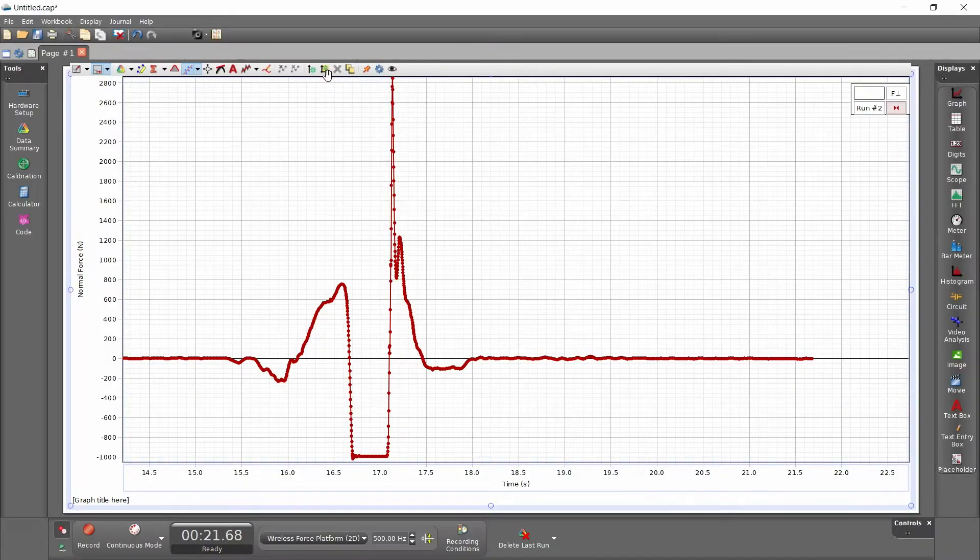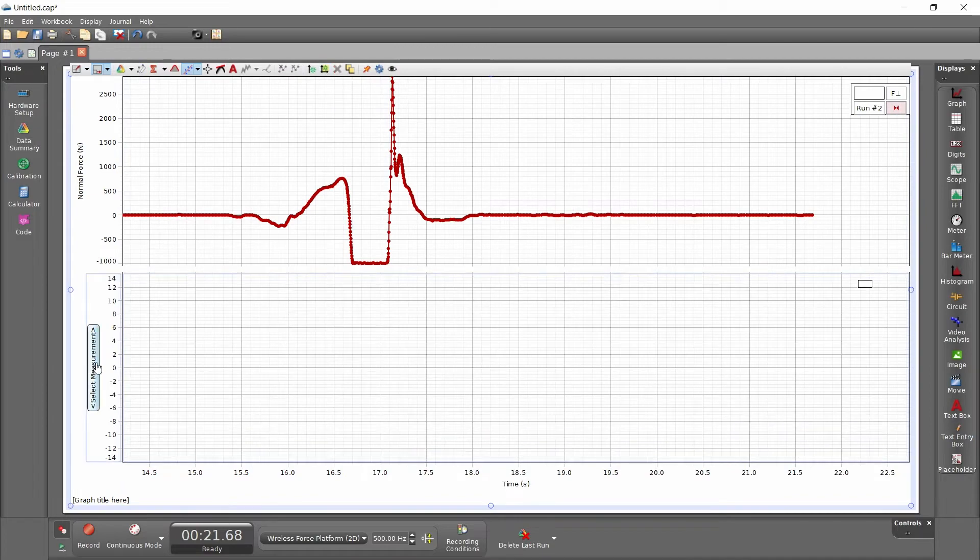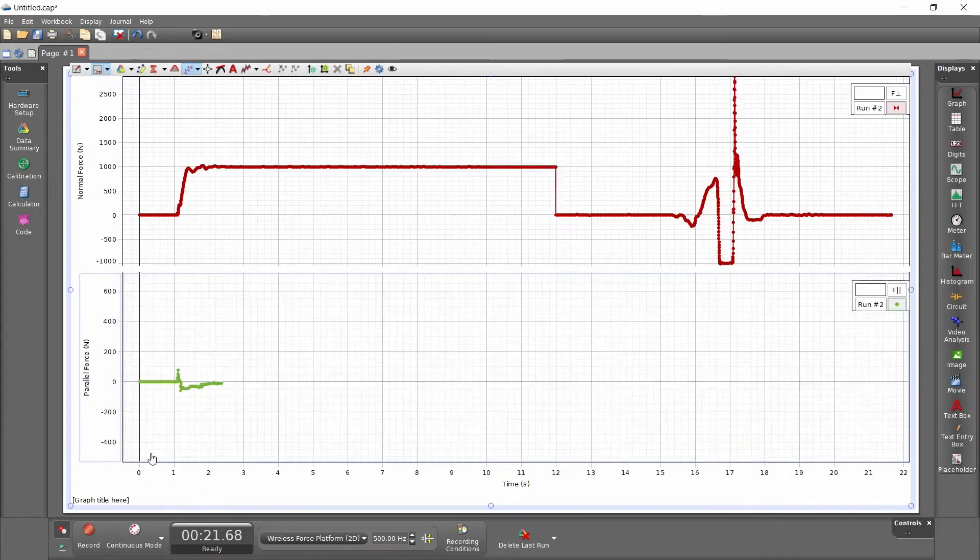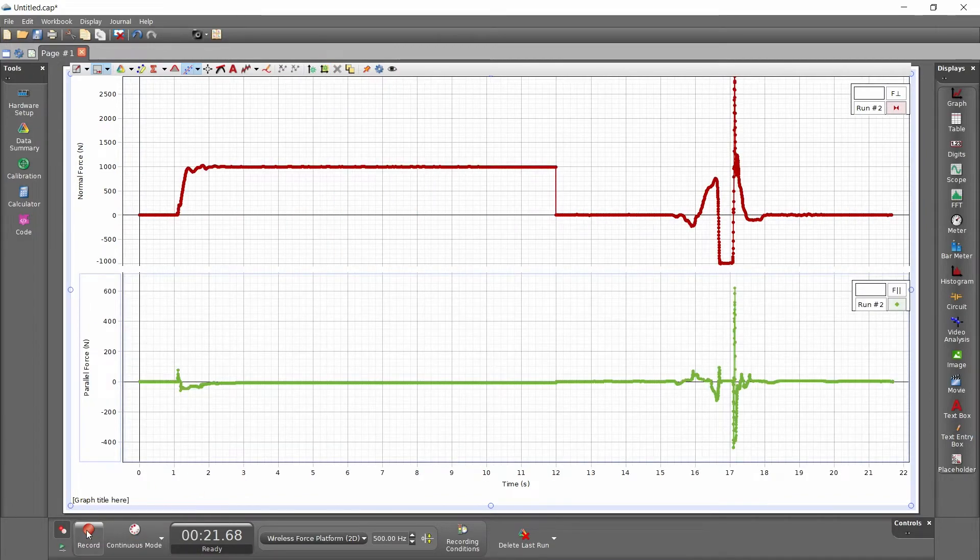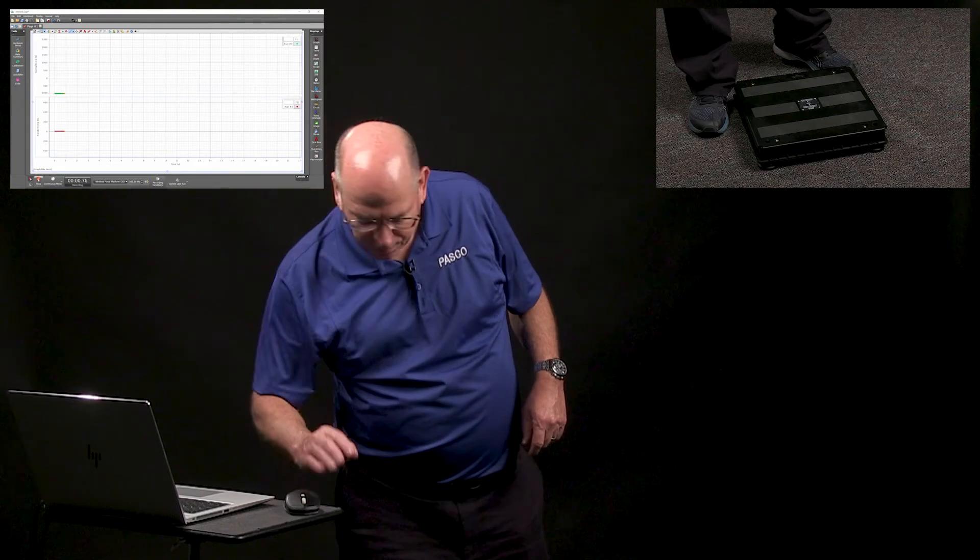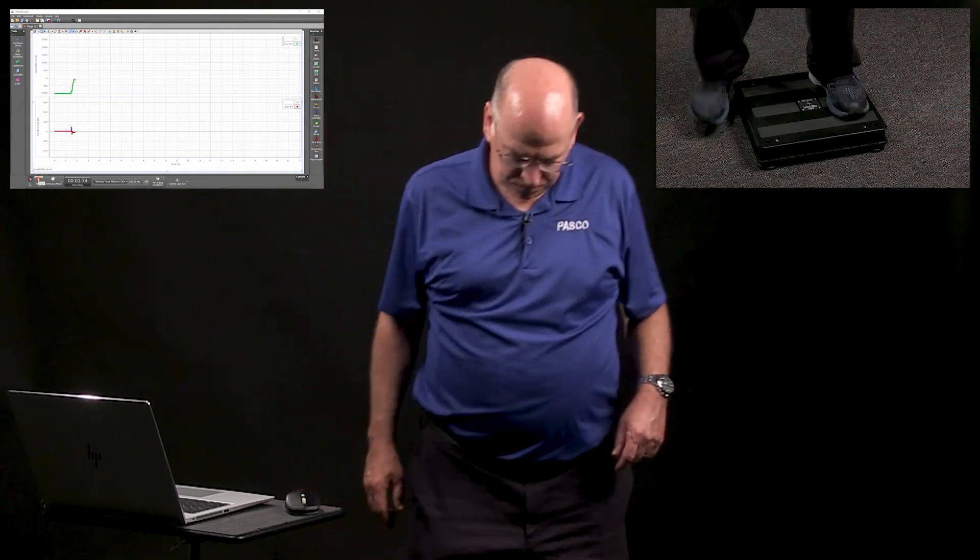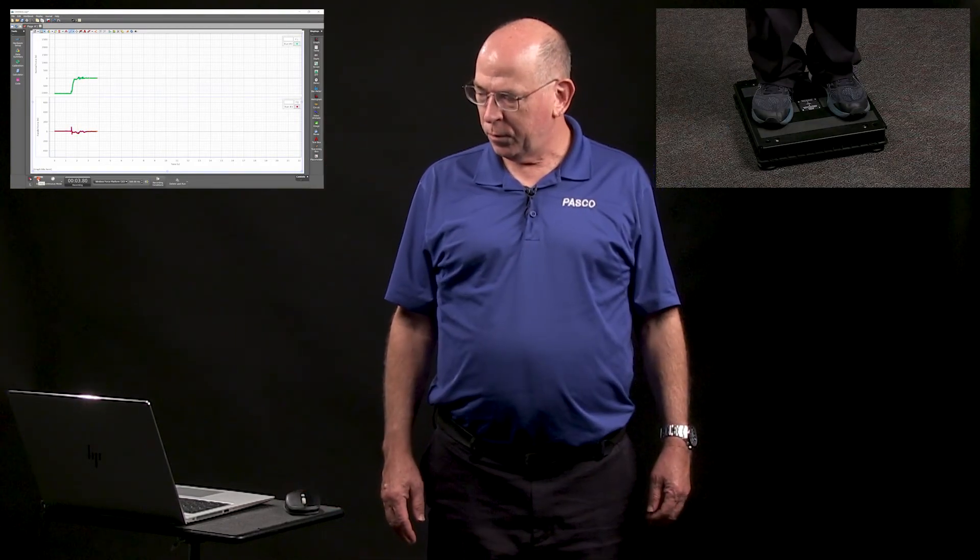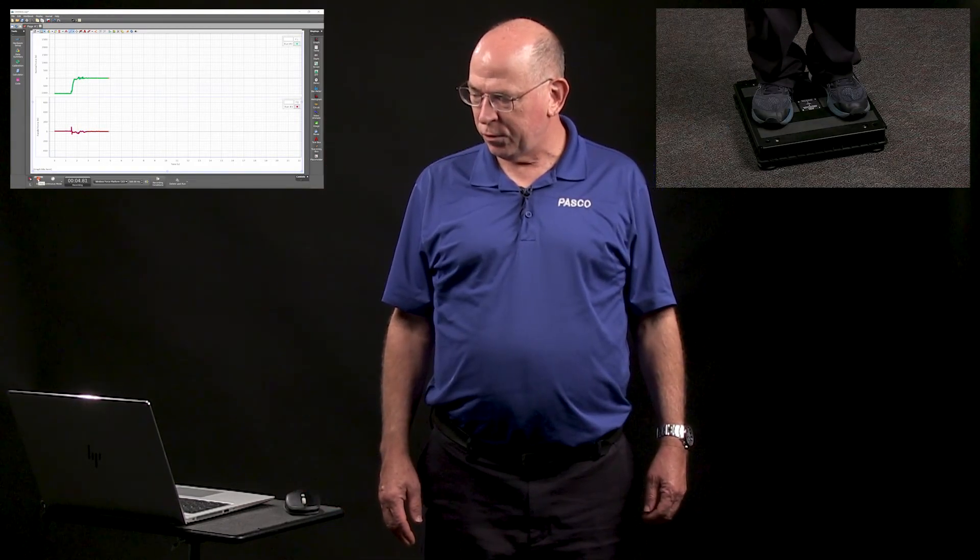So let's create a parallel force display. And try that again. That's the net force.